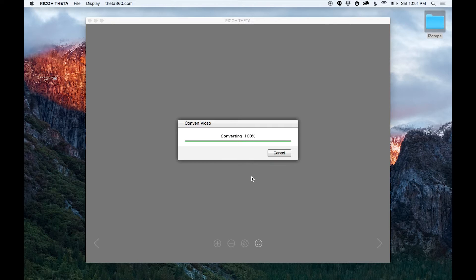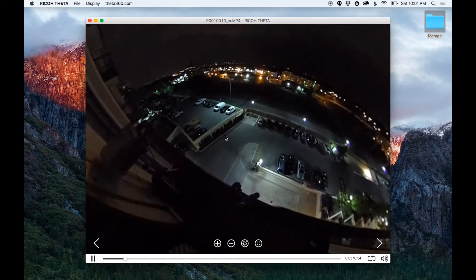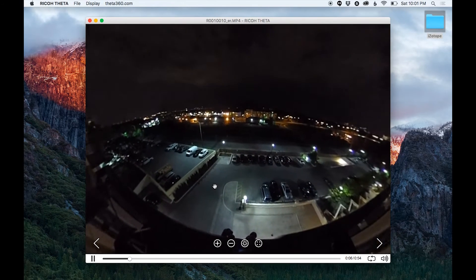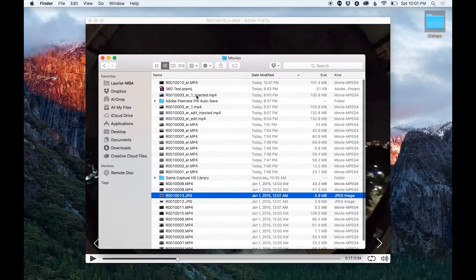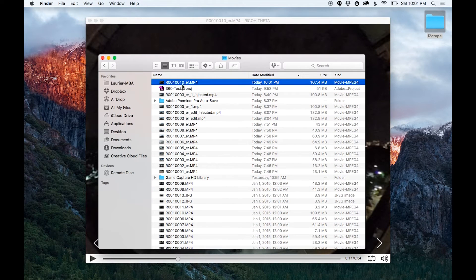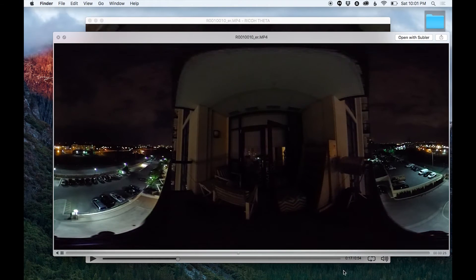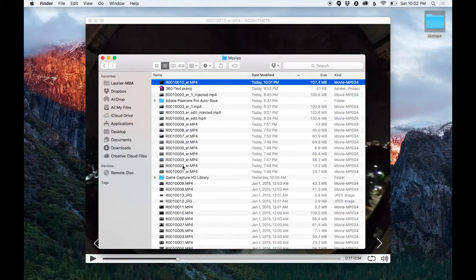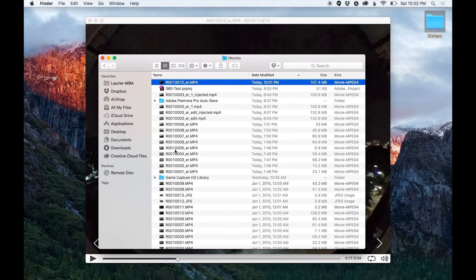Once it's done you can actually view the clip and I can rotate the video and you can see that it does work. Now I have my converted clip. They add ER on the end of it, I guess that's just what they want to do. And this is what it looks like. Looks a bit weird because it's been flattened out, but that's what we need when we want to edit in Premiere.